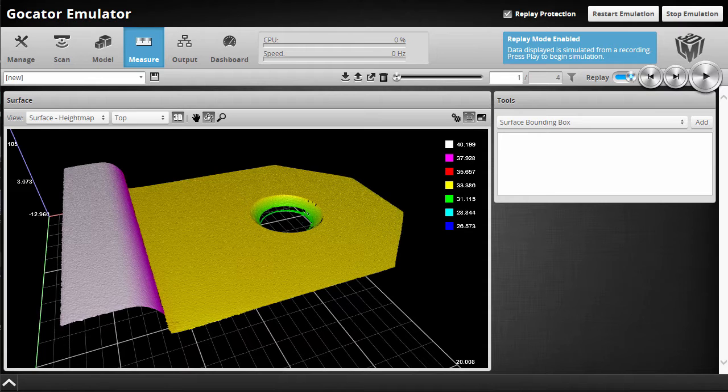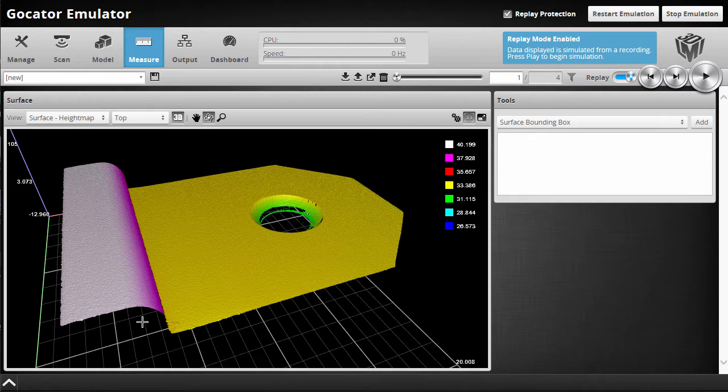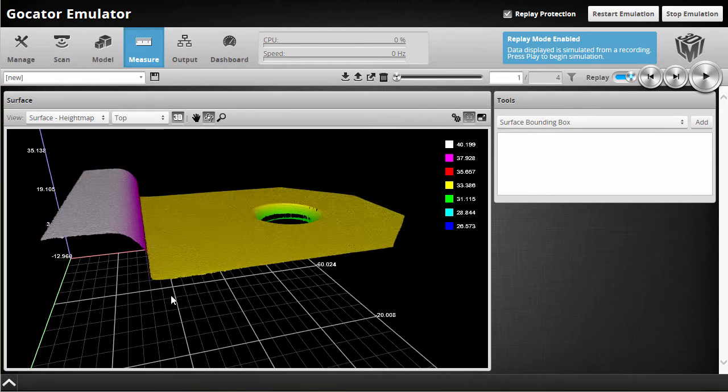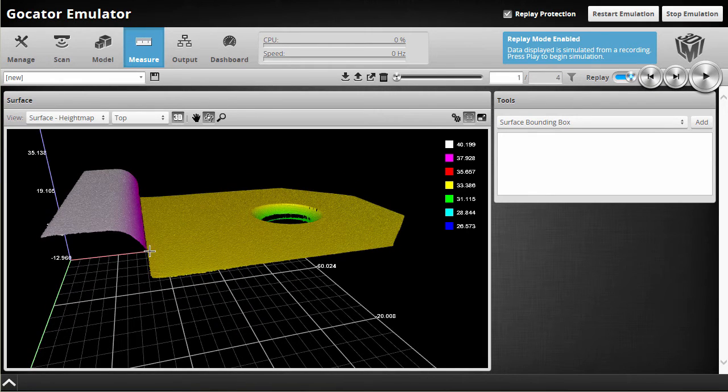With sectioning you now have the ability to perform a whole set of new measurements in surface mode which weren't possible before. For example, on this part that I'm looking at here, we can perform a radius measurement on this edge.